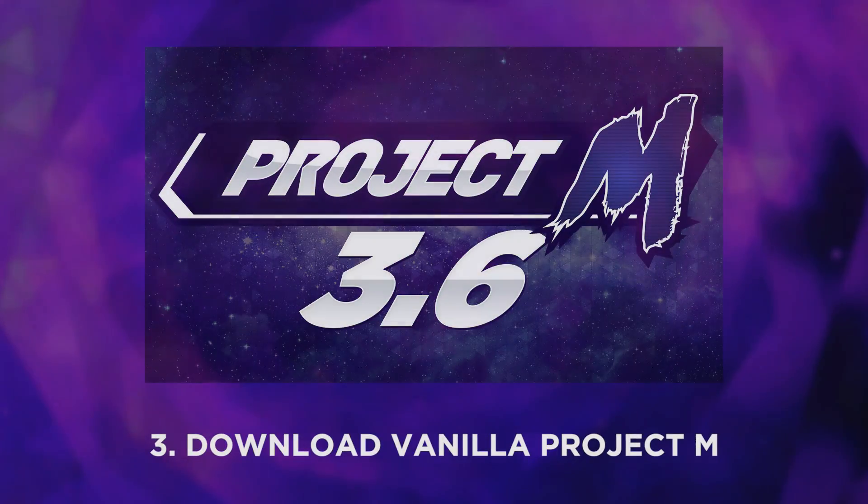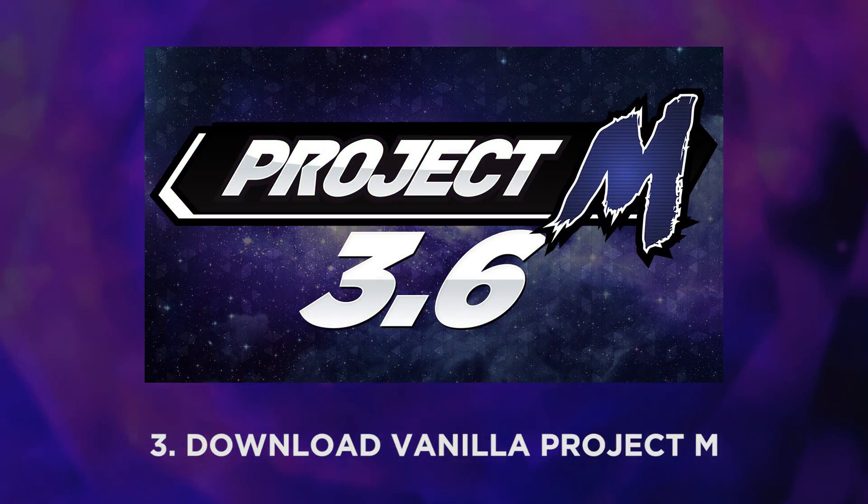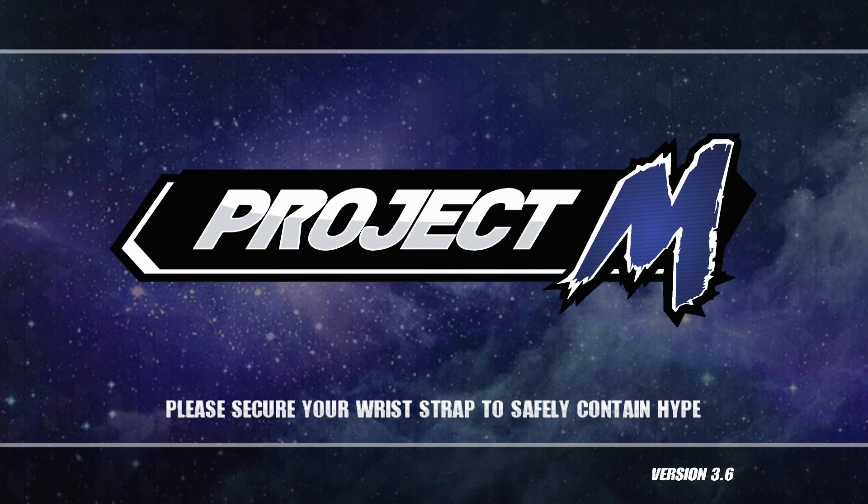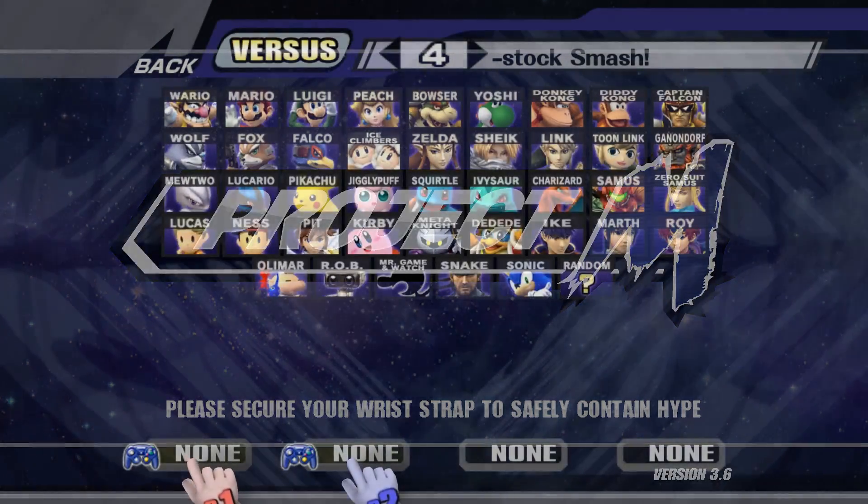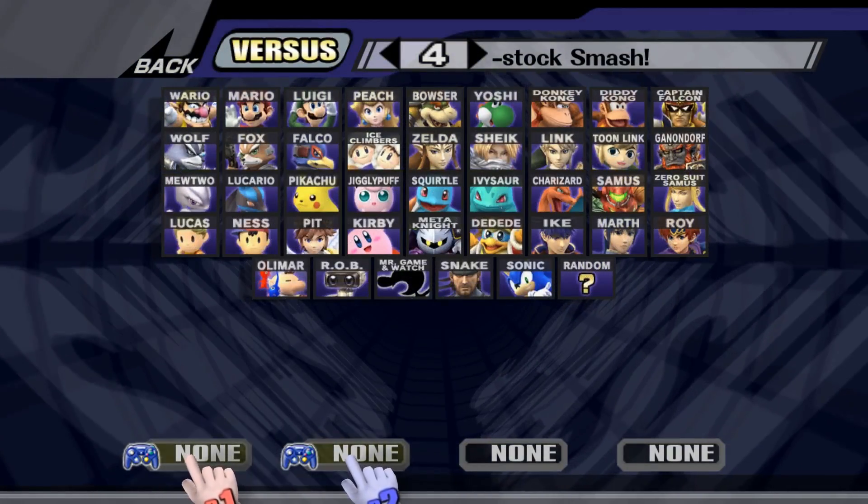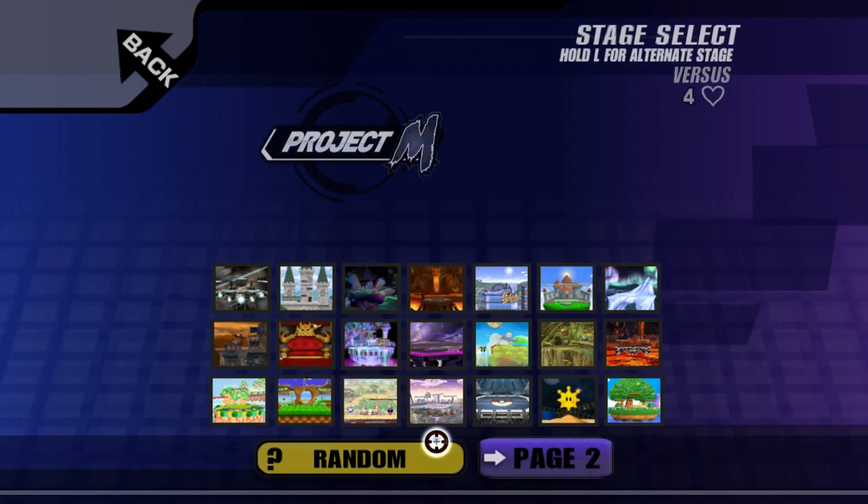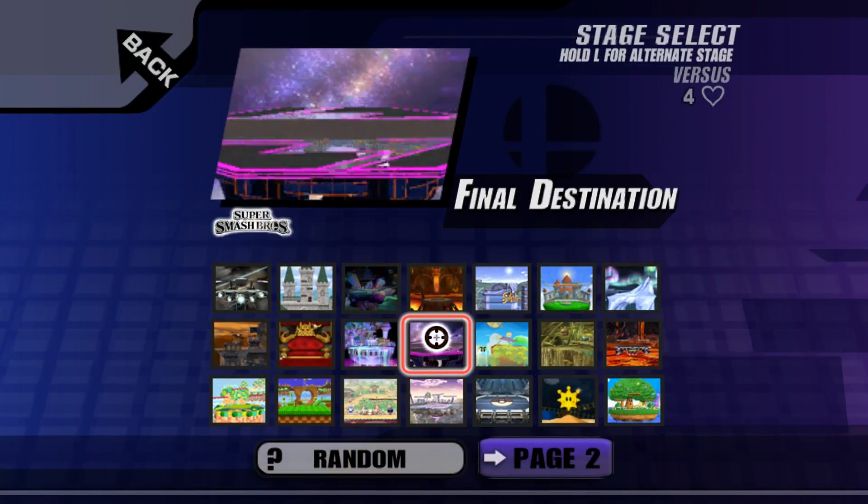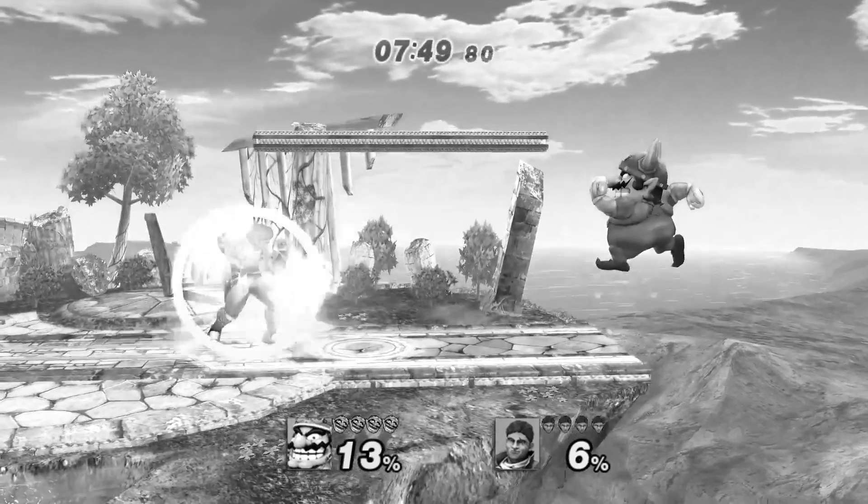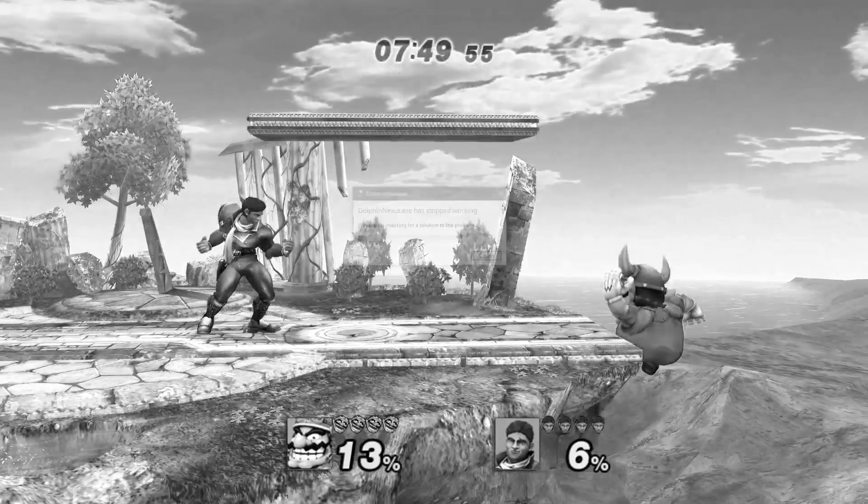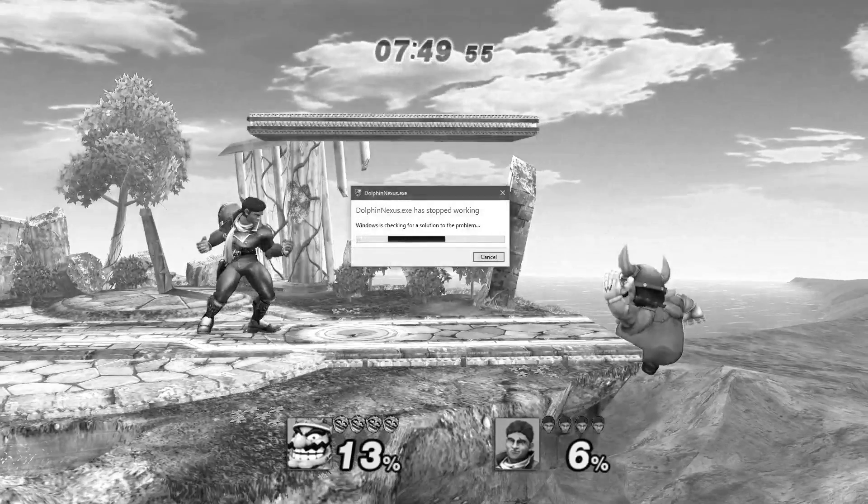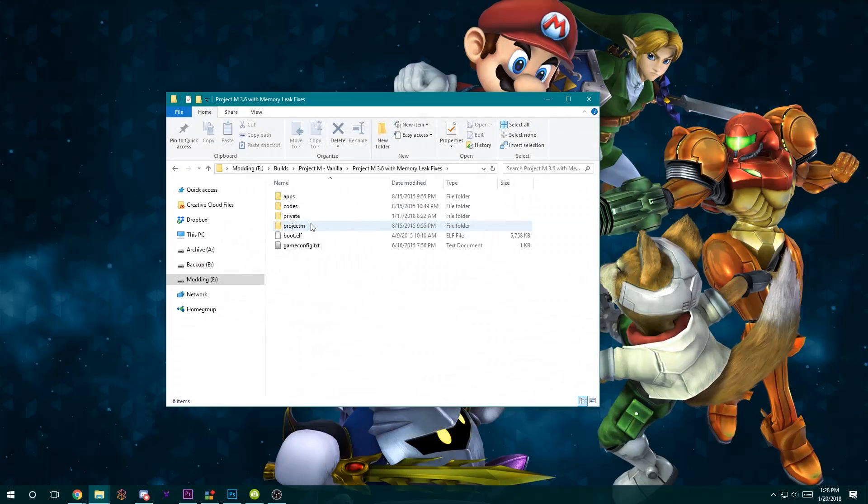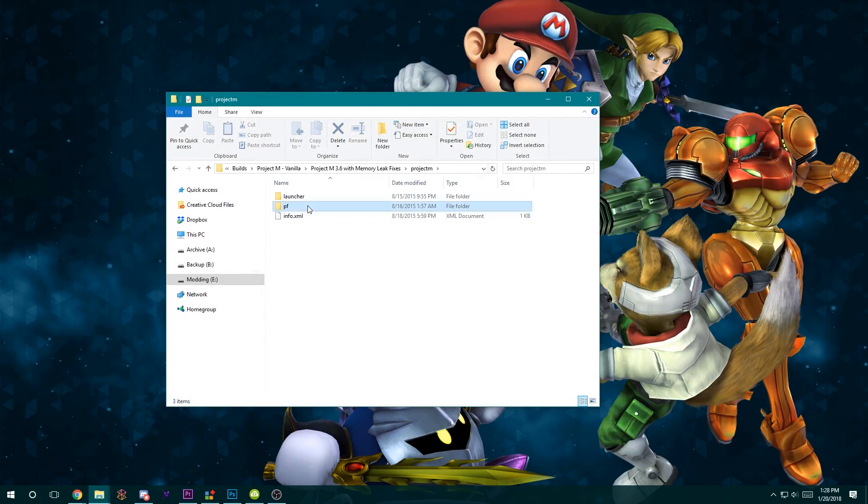Third, download a copy of Vanilla Project M. Vanilla simply means unmodified. You want Vanilla Project M on hand in case you break your personal build, which believe me will happen, or you need to reference the untouched files.